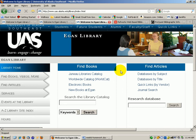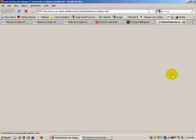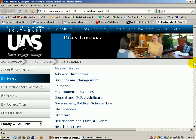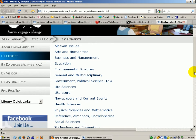Back at the library's homepage, we're going to go back into Databases by Subject. This time, we're going to go into one of the science collections.